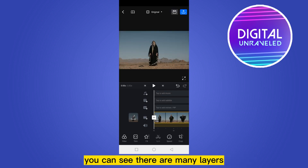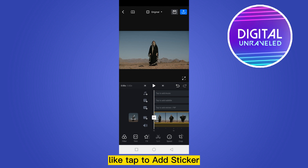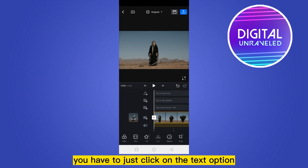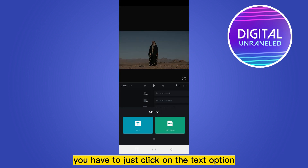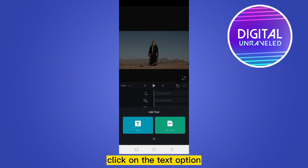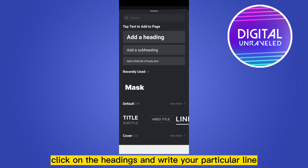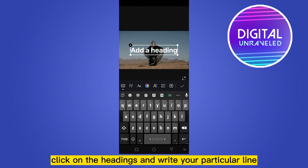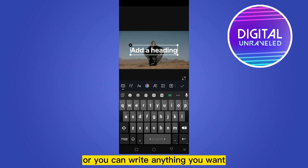Now you can see there are many layers, like tap to add sticker, tap to add subtitle, tap to add music. You have to just click on the text option. There are two options: text and subtitles. Click on the text option, click on the headings.